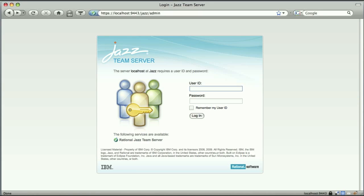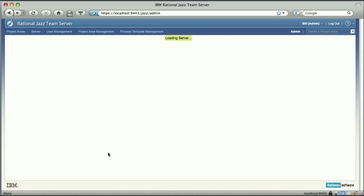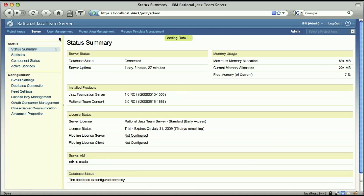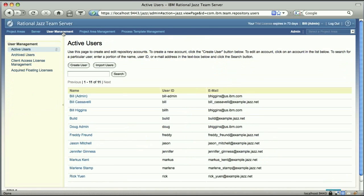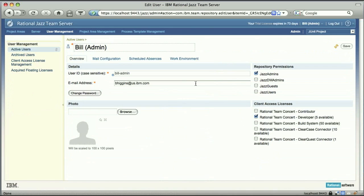So I'm going to log in here with an admin user account. And once I'm into the admin web UI, I go to the user management tab and then I'm going to click on my own user account. Now if you look on the right here, what you'll see is this section called repository permissions.